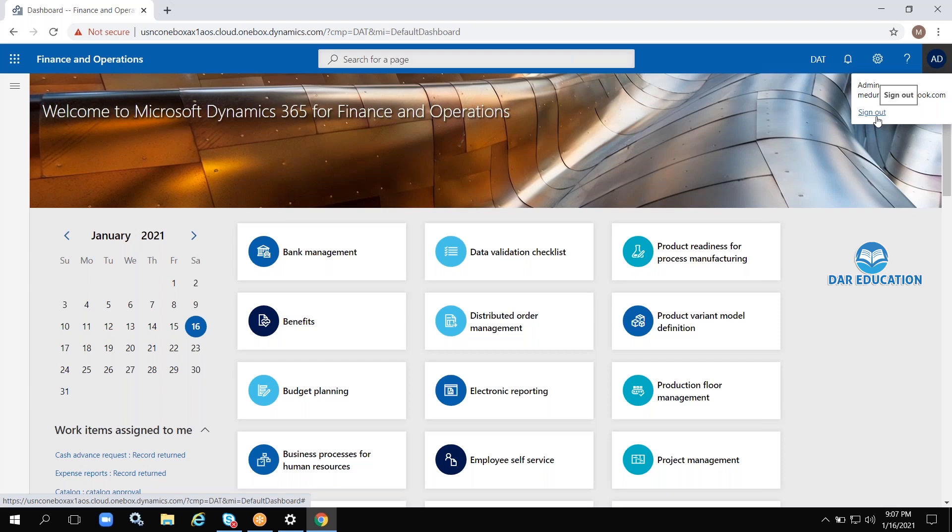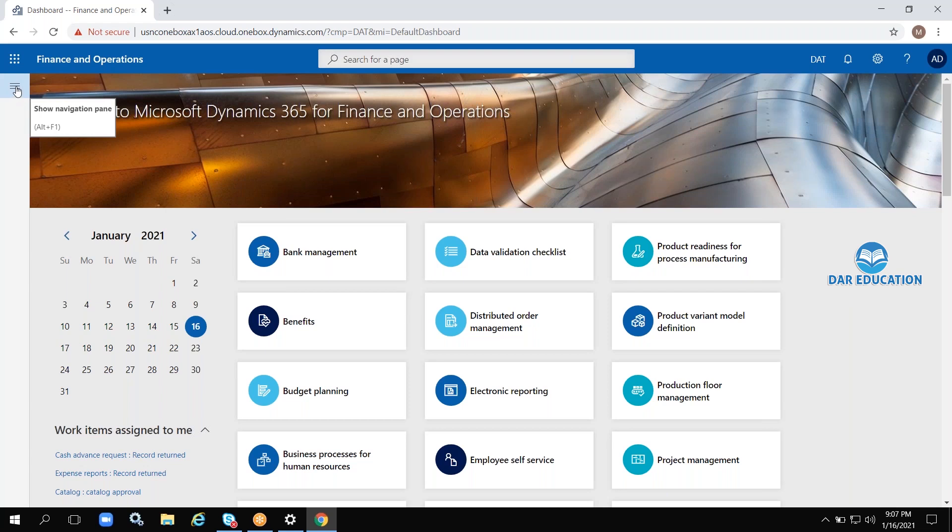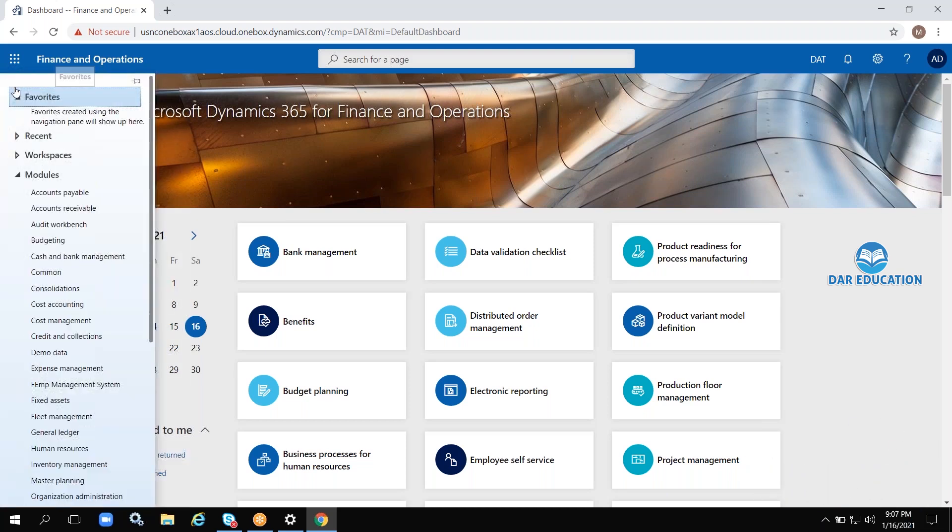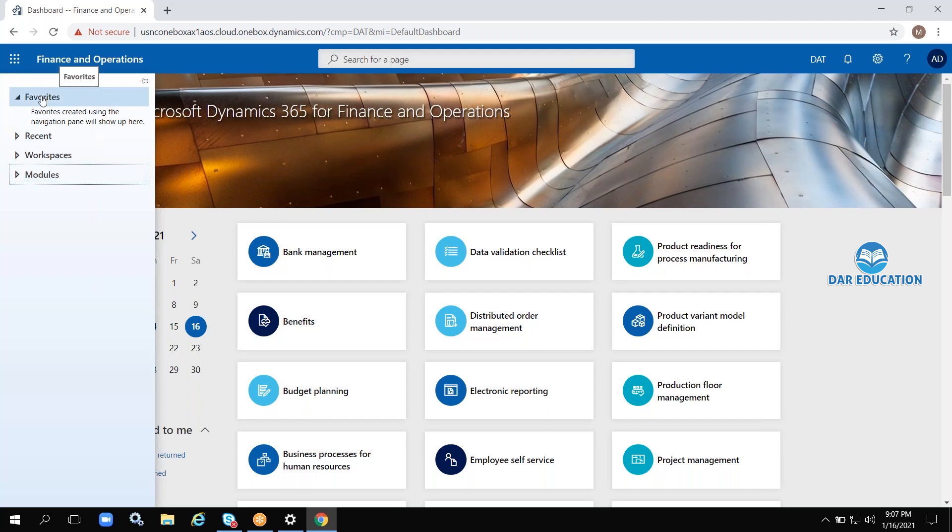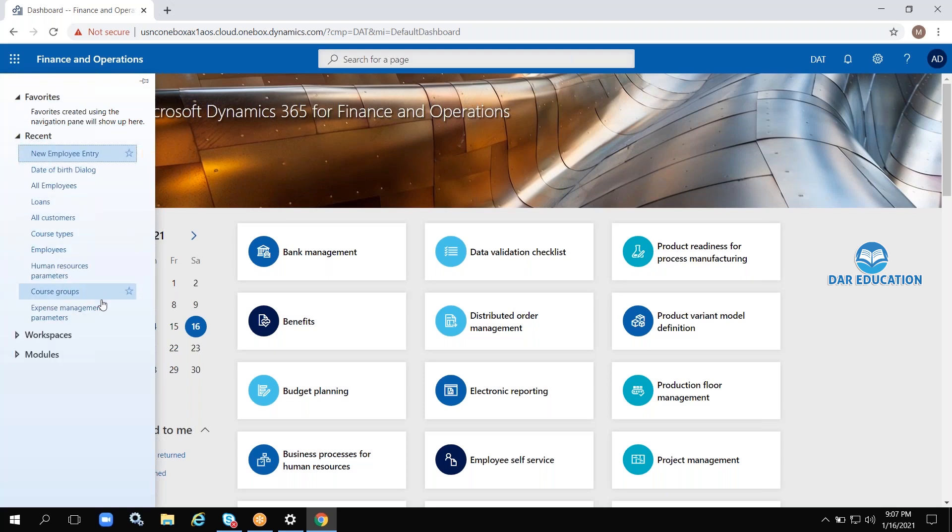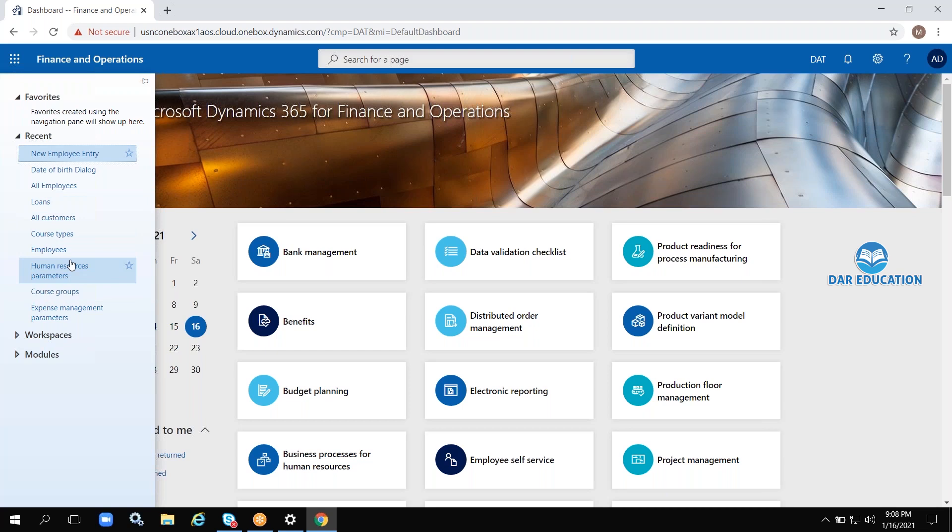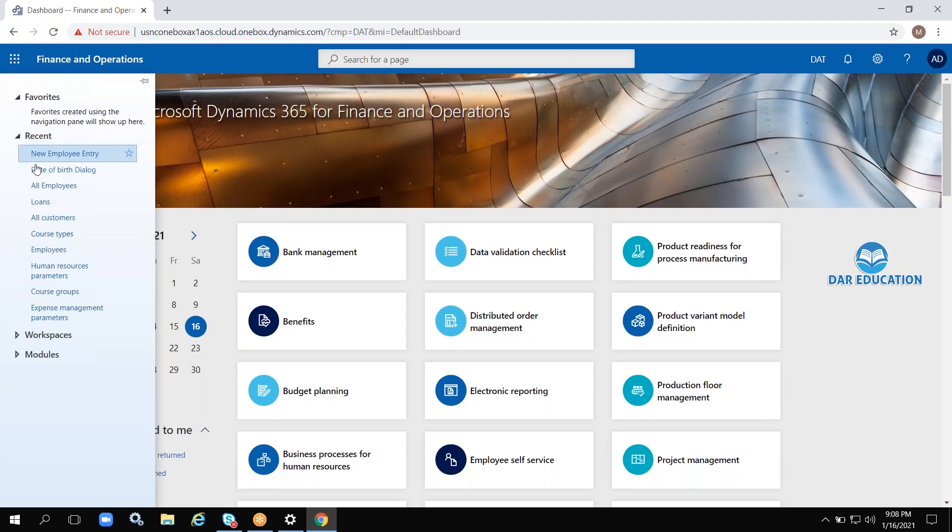In the left side top corner, there are three lines—the navigation pane. If you click here, there are four sections: Favorites, Recent, Workspaces, and Modules. Favorites are forms we use frequently. Recent shows whatever objects we have opened recently—up to 10 objects will be accessible from here.